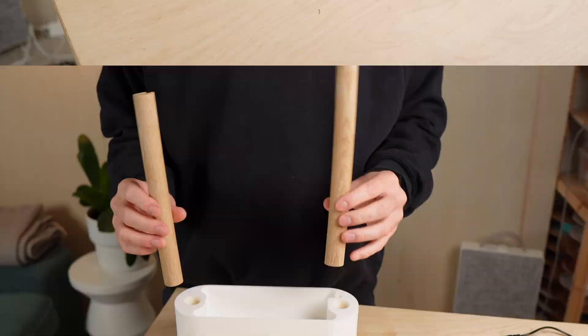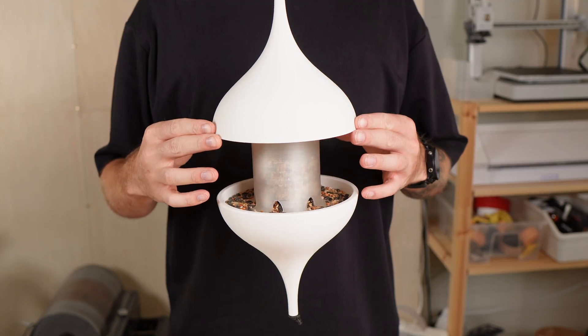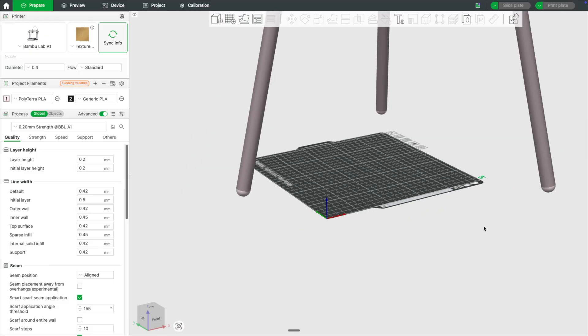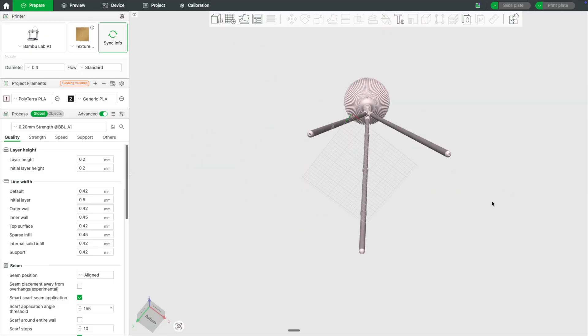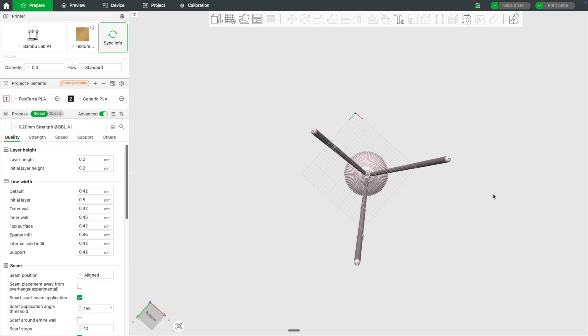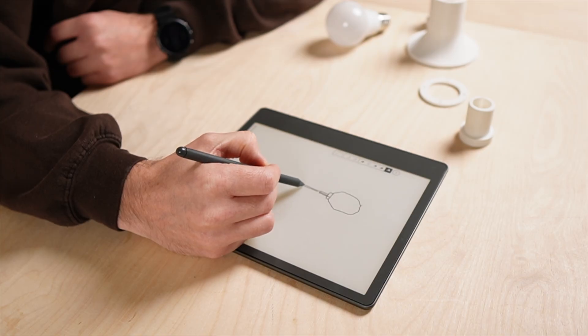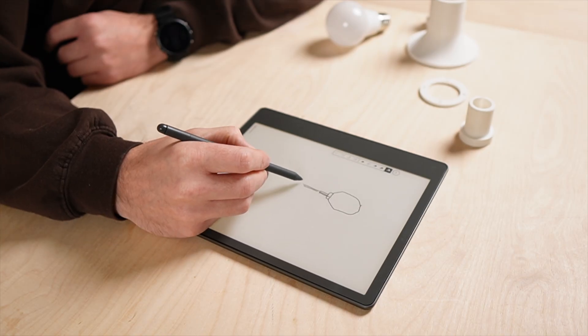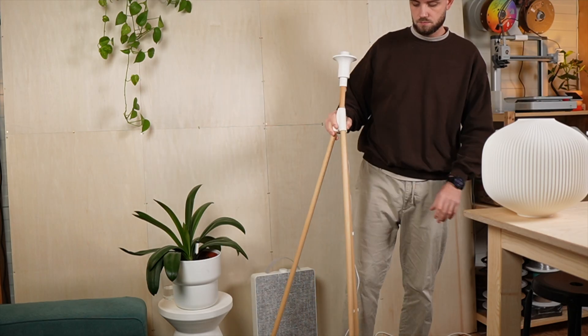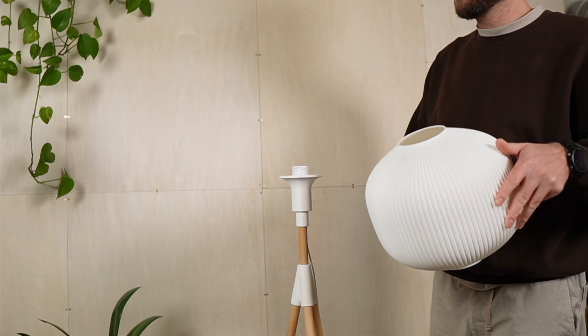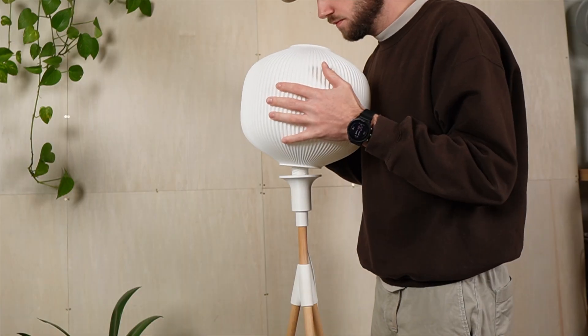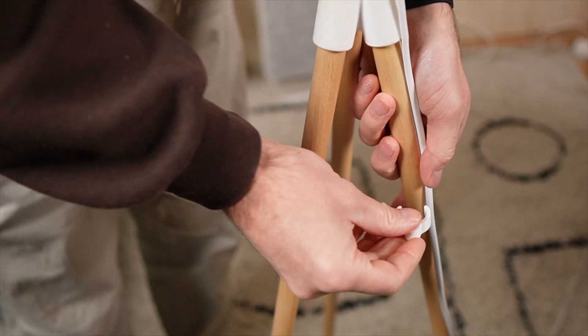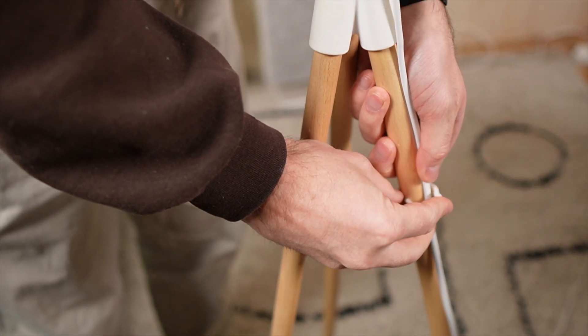I've been working on a lot of smaller 3D printing projects lately. But this time I wanted to go big. My goal? To build a 3D printed floor lamp that's over 5 feet tall and that looks like something you'd find in a designer showroom.